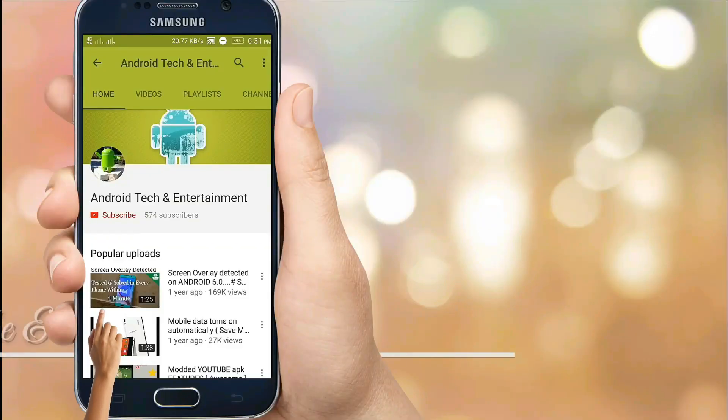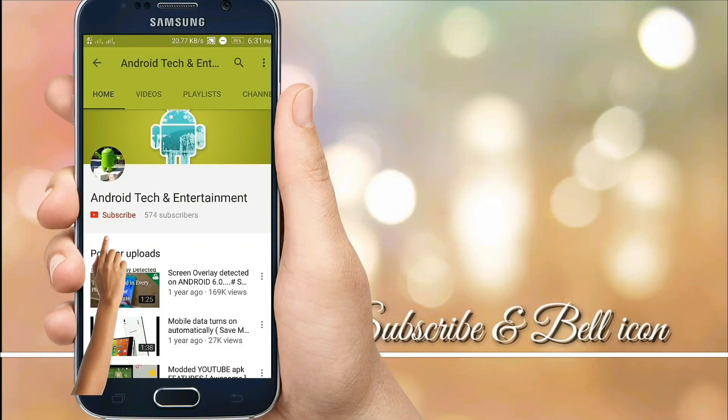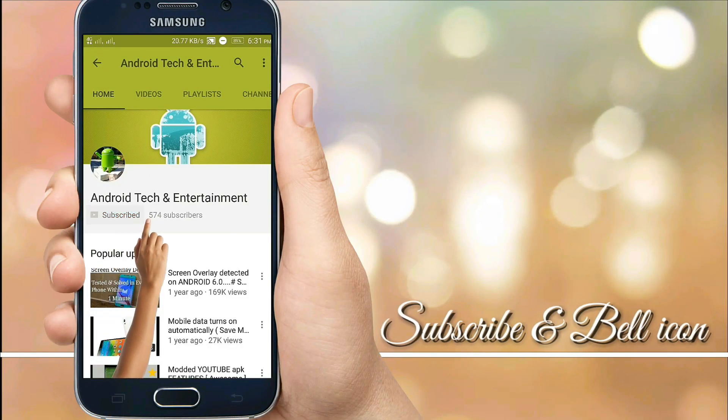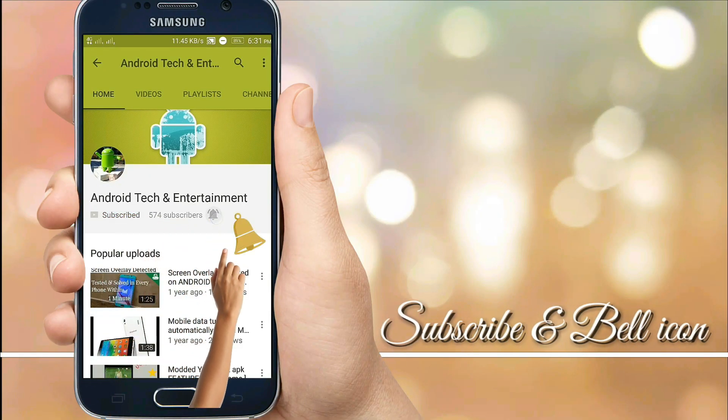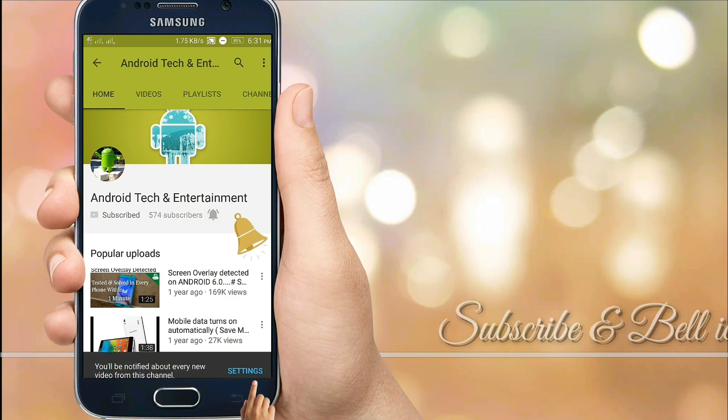Friends, subscribe to my channel and click on the bell icon to get notifications of my latest video updates.